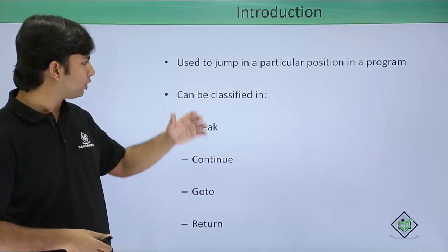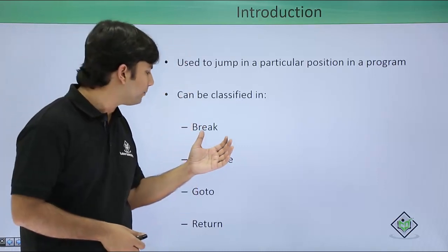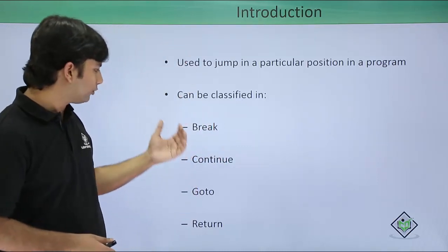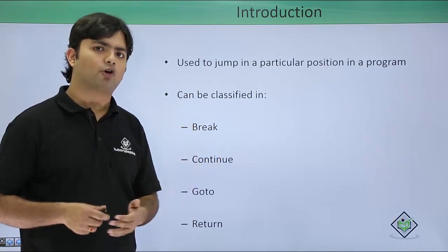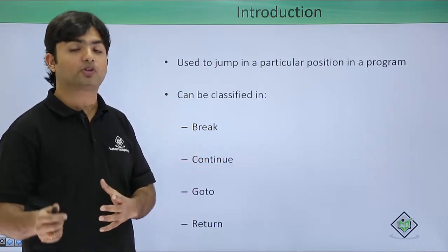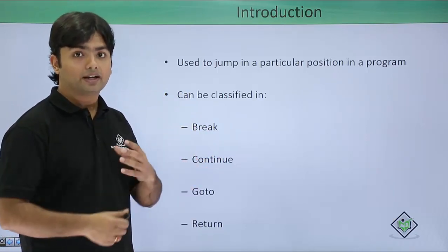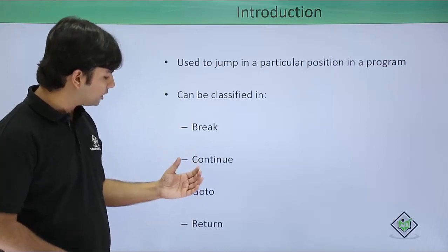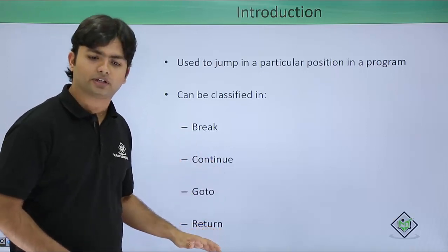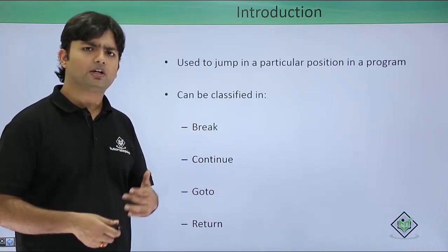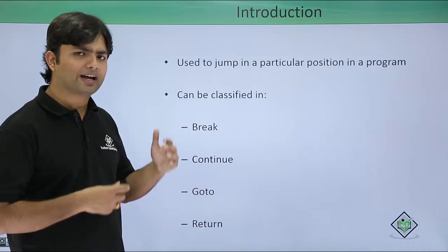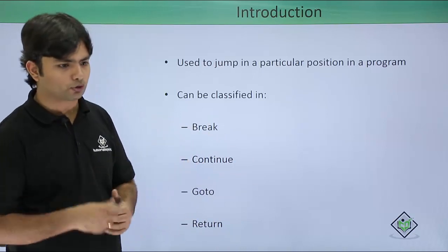So let's see what all jump statements we are going to have here. First of all you can see break, which we have already used in a couple of programs and we have seen that in switch as well. Continue, goto, and return. So let's see individually what these statements are going to do for us.